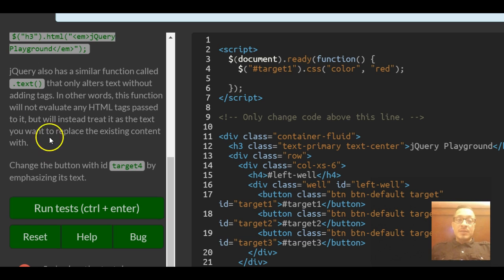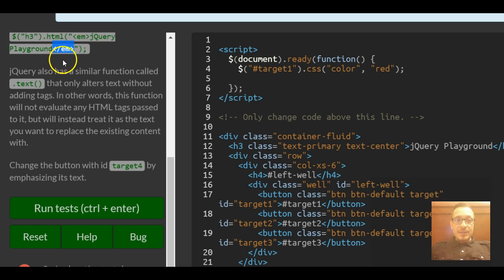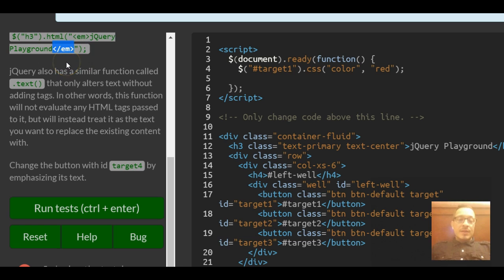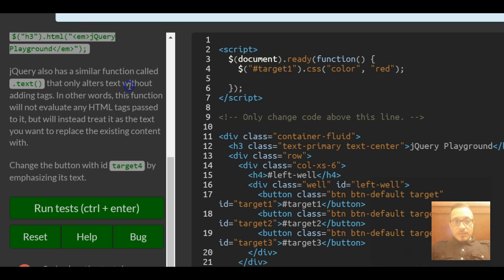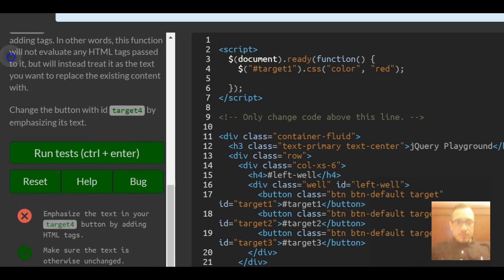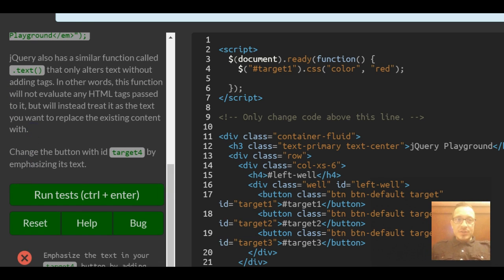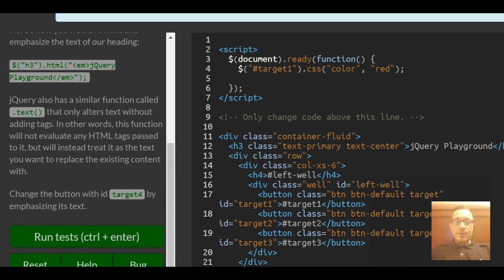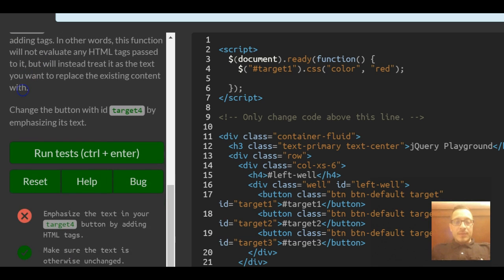What that means is that .text won't allow you to actually add, I mean it'll let you add the bracket slash em end bracket but it won't actually do what we want as far as emphasizing the text. So .text will just literally write all this out without actually applying the emphasis.